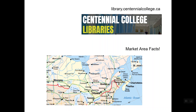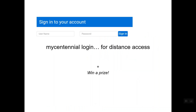Hello and welcome to a session of Centennial College at the Library. In today's session we'll be exploring library collections that have something to say about market area facts. If you're just joining us, you can find us at library.centennialcollege.ca. For all of the places we'll be going today you can access them using your MyCentennial login credentials for distance access, and if you listen carefully and watch attentively, you can win a prize at the end of the session.